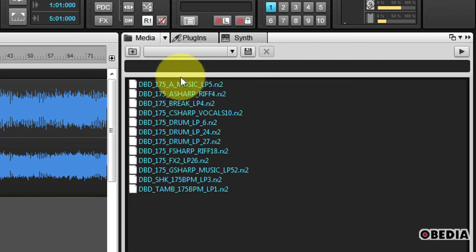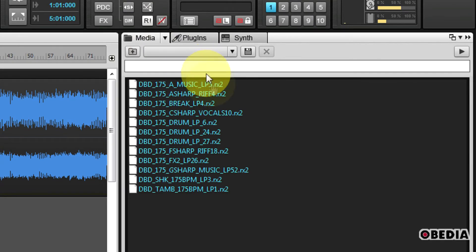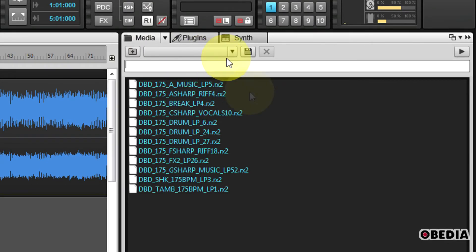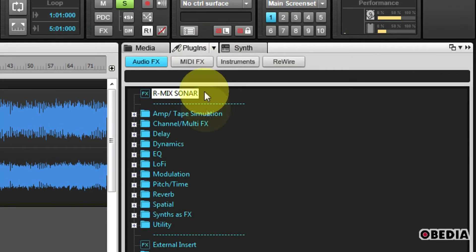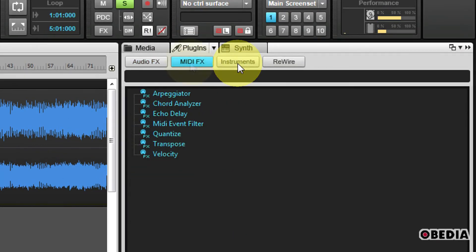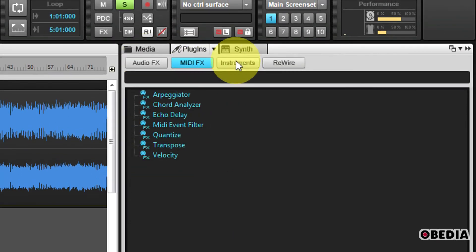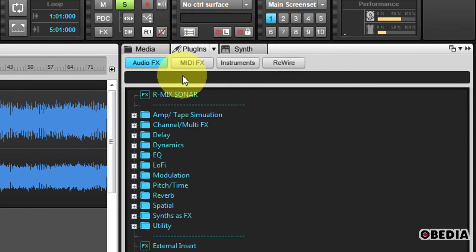It allows you to search very easily the media that you would like to make use of in your project, and gives you a search box to be able to also search your plug-ins, your MIDI effects, your audio effects, and so on.